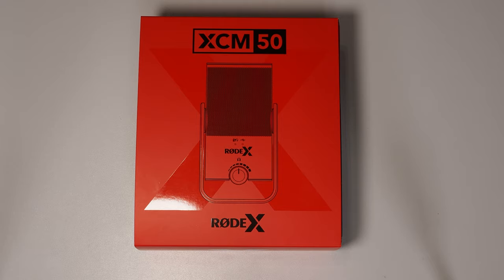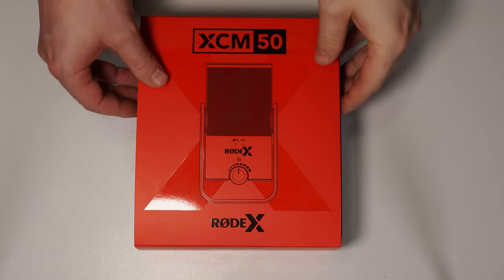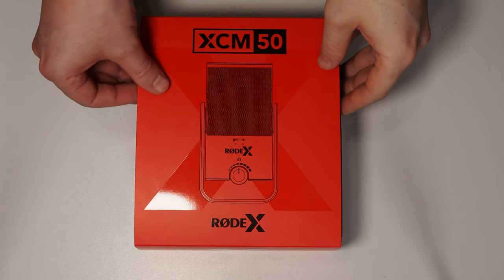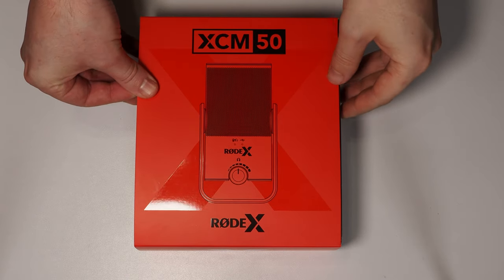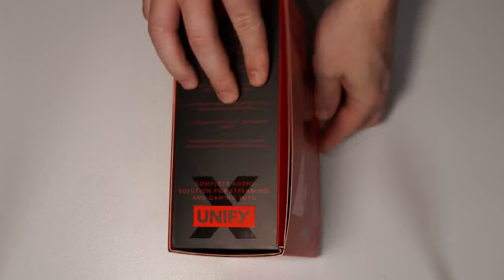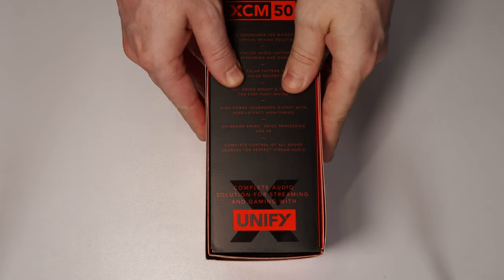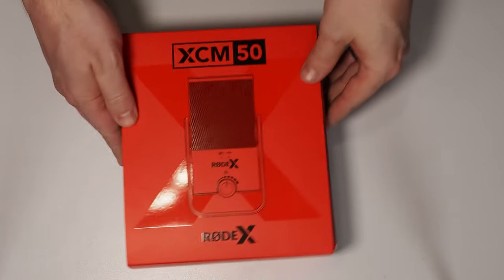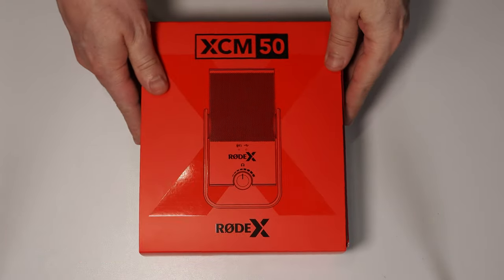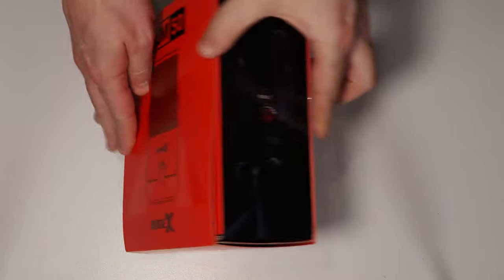Speaking to all the streamers, gamers, and content creators out there, this is something that we've been waiting for for a very long time. To start off with, this entire video has been captured using the XCM50.